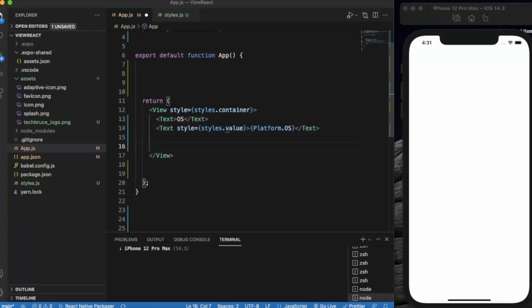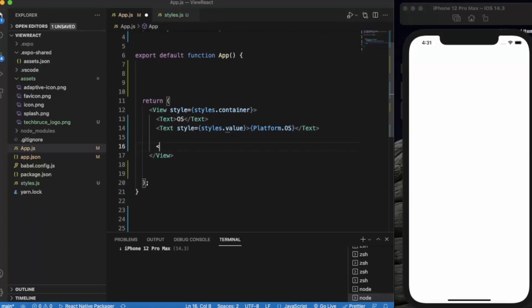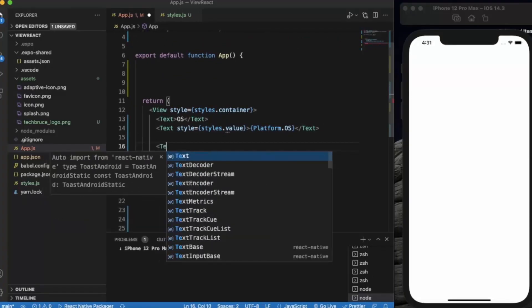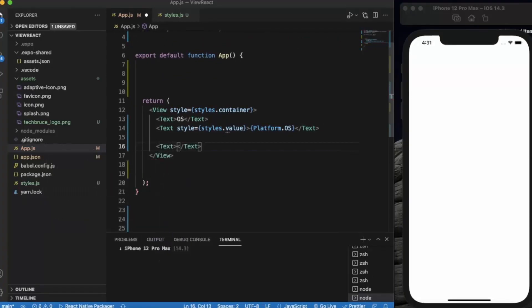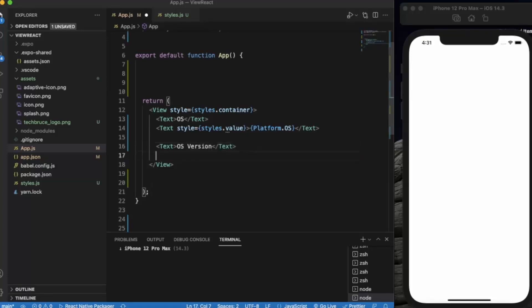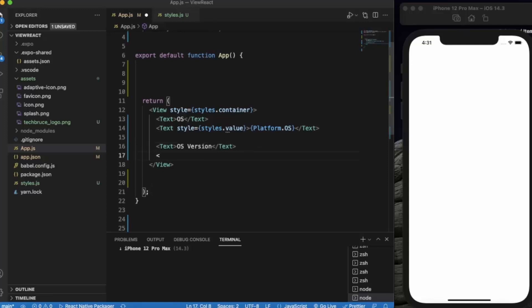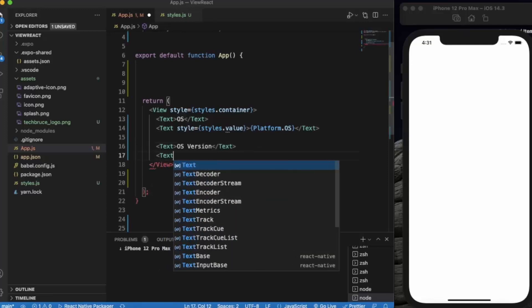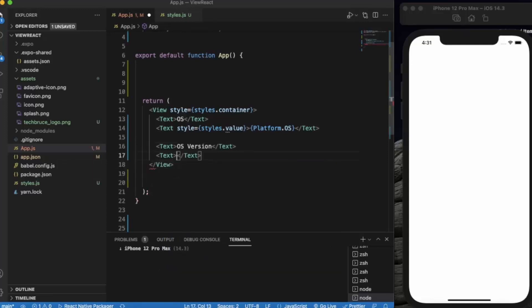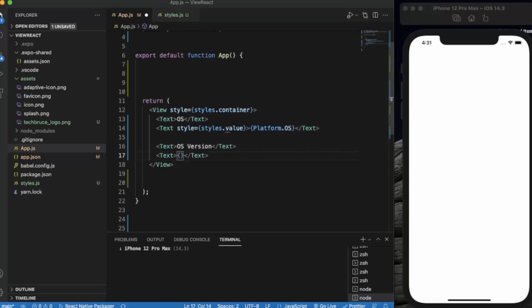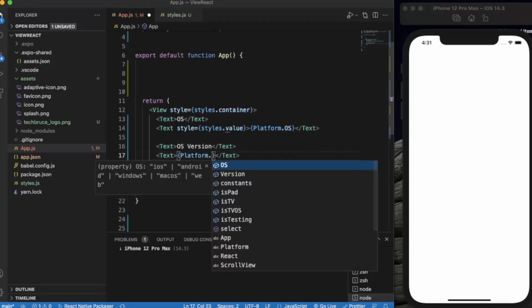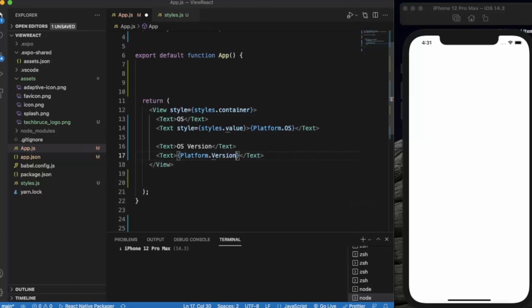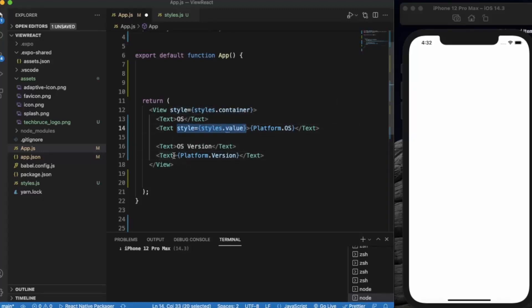The next one is OS version, the API level. For that you need to write platform.version and just copy this much.